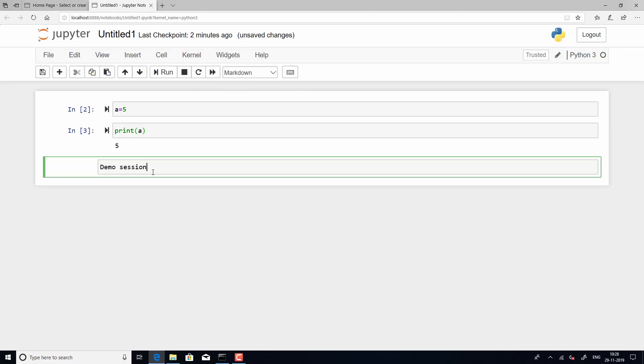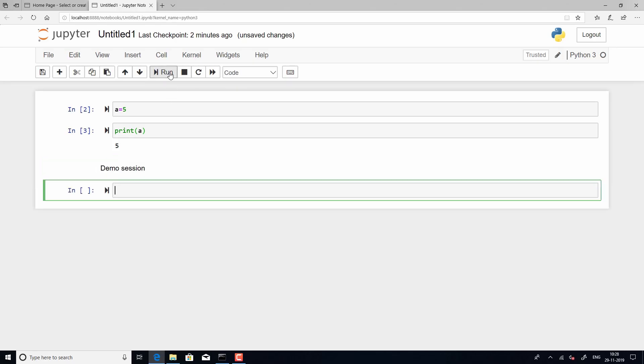So, again you have to run the cell for the text to get displayed and now you will see that the text is displayed. Though we have typed it in a cell, it still does not look like a code. Right? It is a description more or less and that is the advantage of using Jupyter because it allows you to have narrative text and you can also add descriptions.